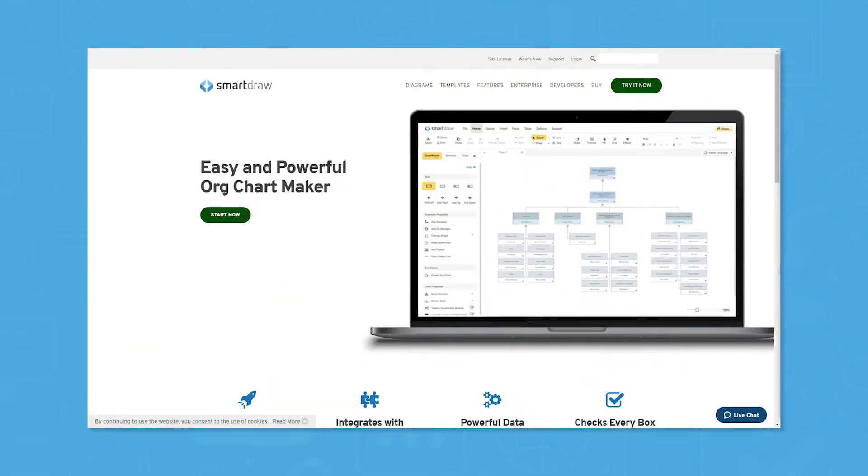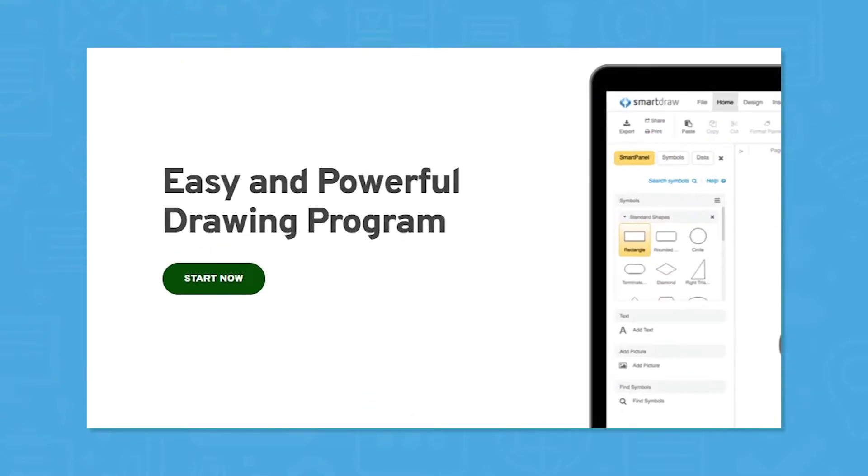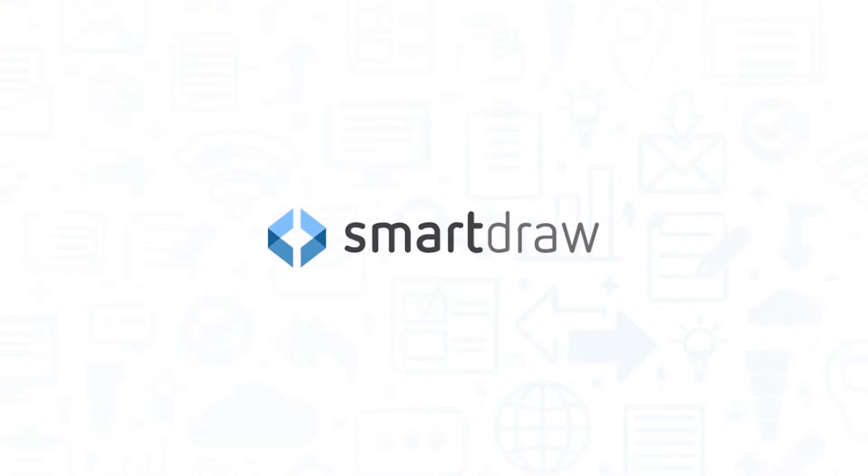HR teams are often in need of software that can make flowcharts, org charts, diagrams, and more. SmartDraw is an easy and powerful tool that aims to do just that. If you're in the market for a diagram creator for your business, you'll want to consider SmartDraw.